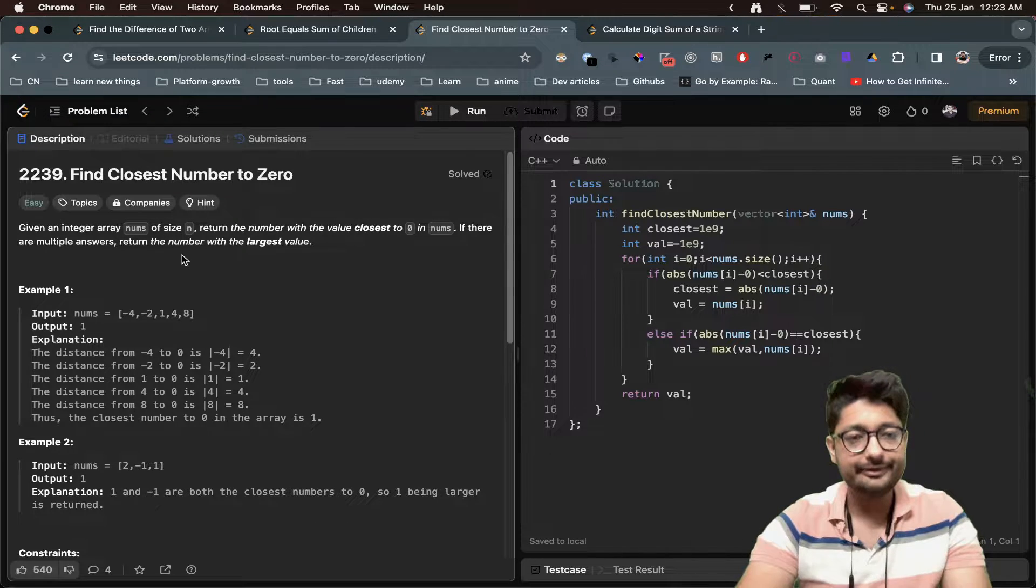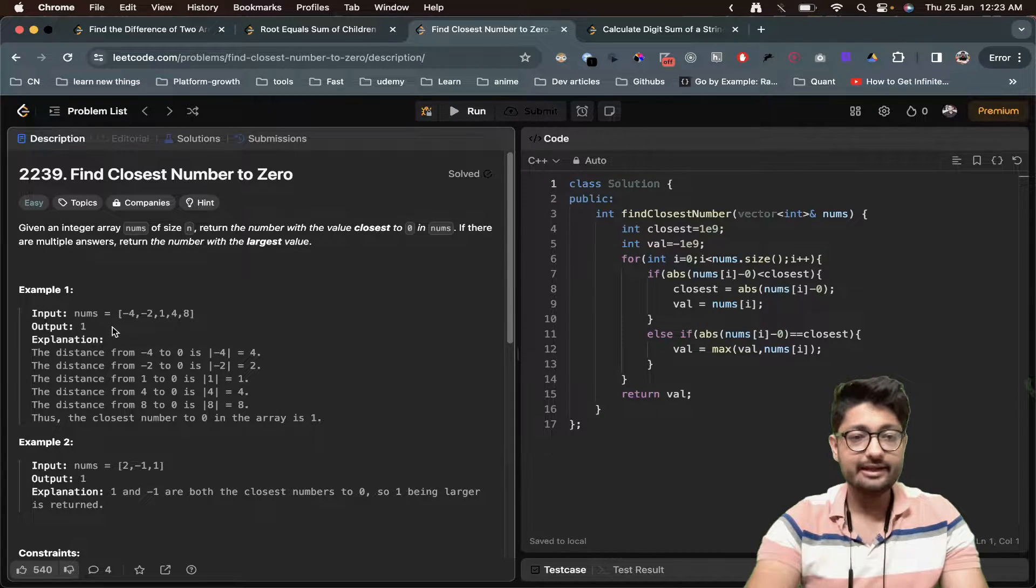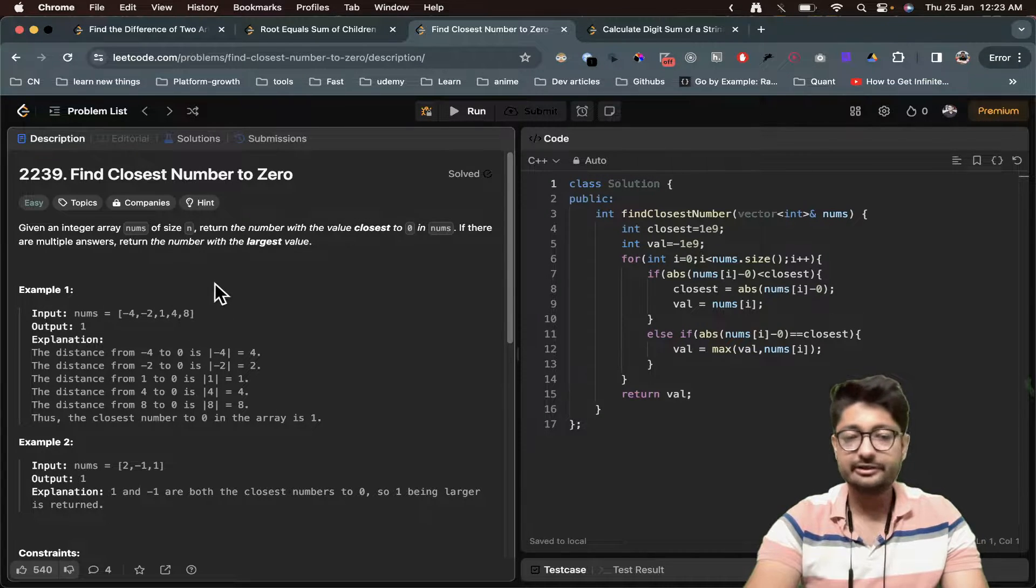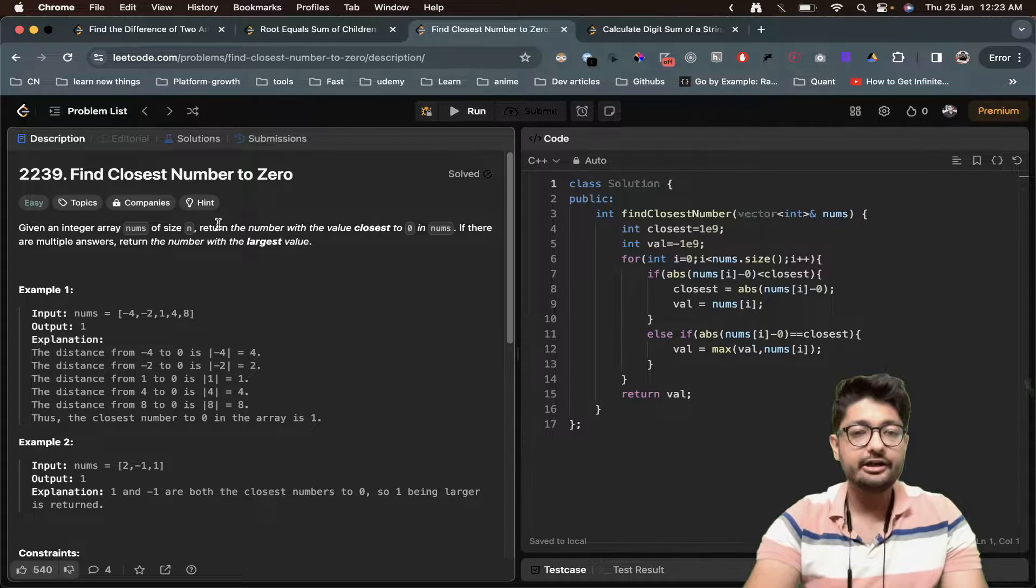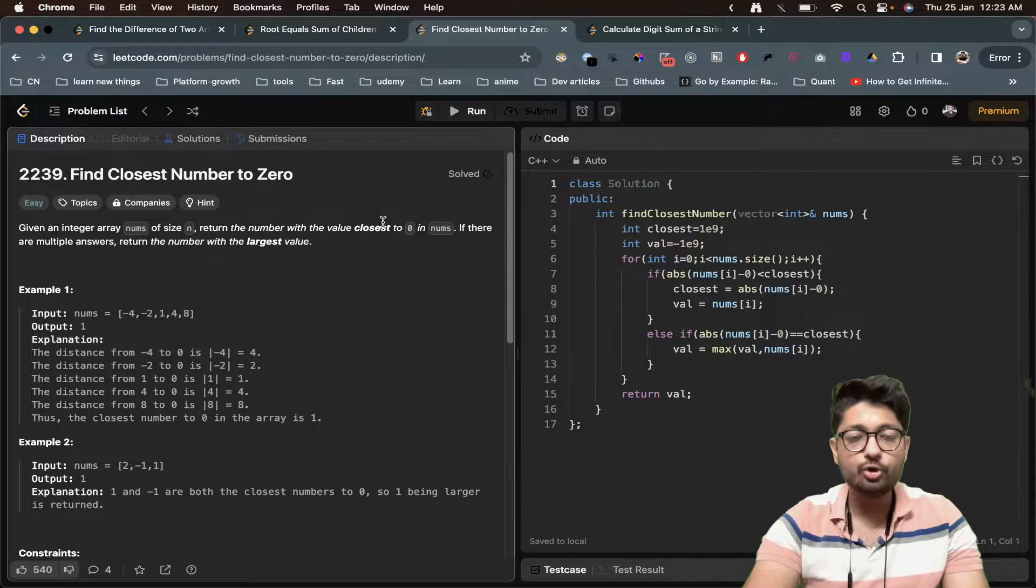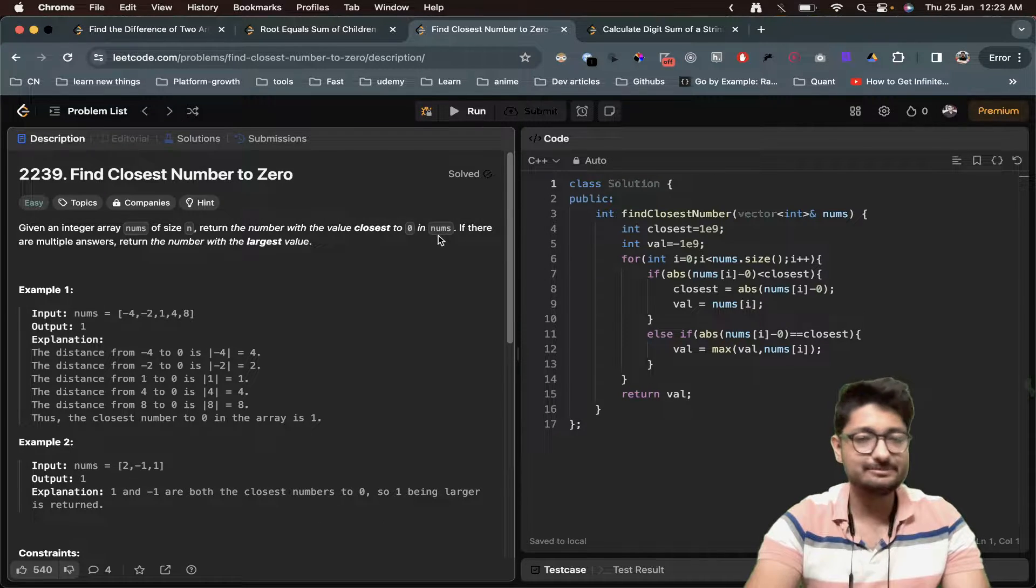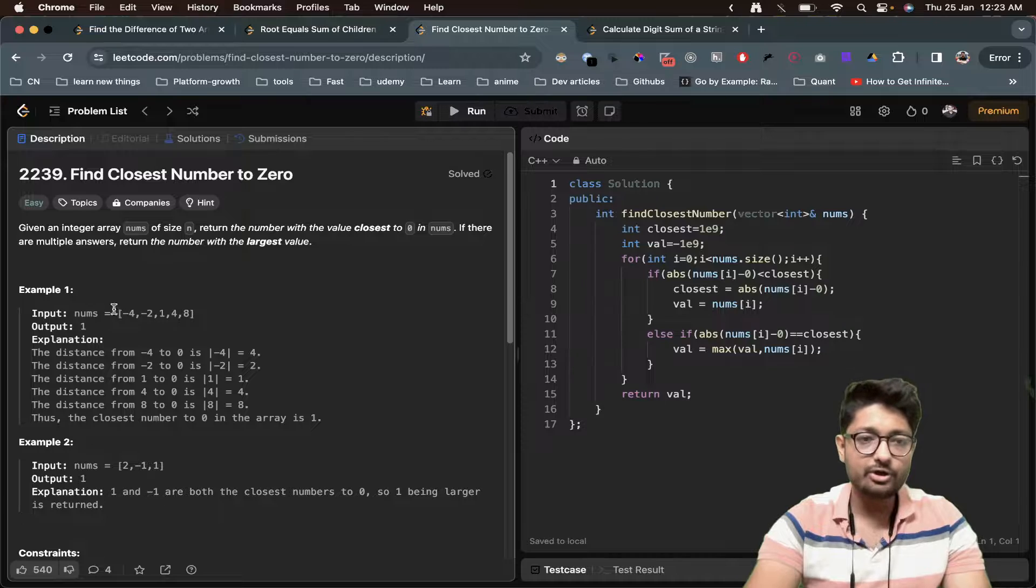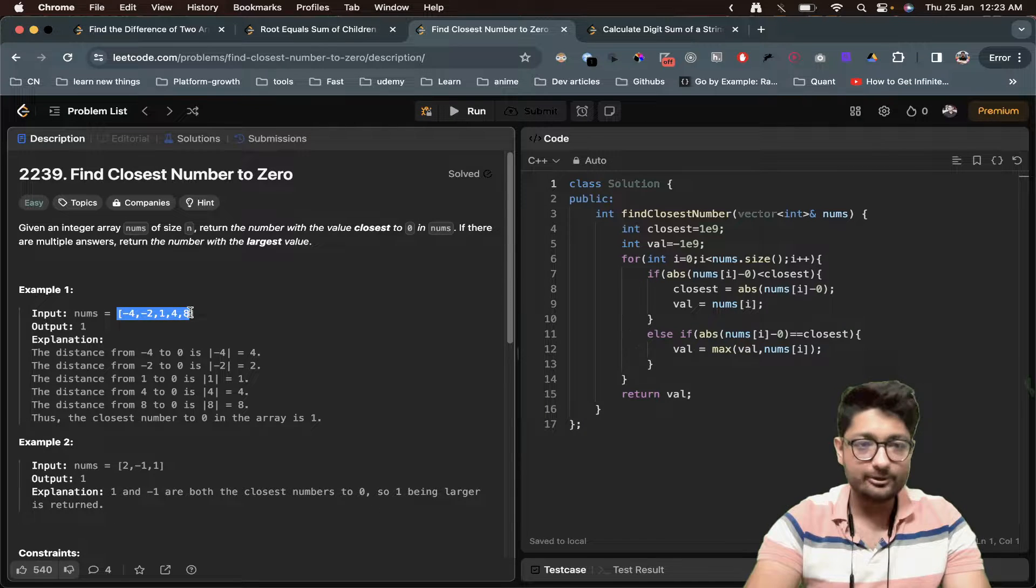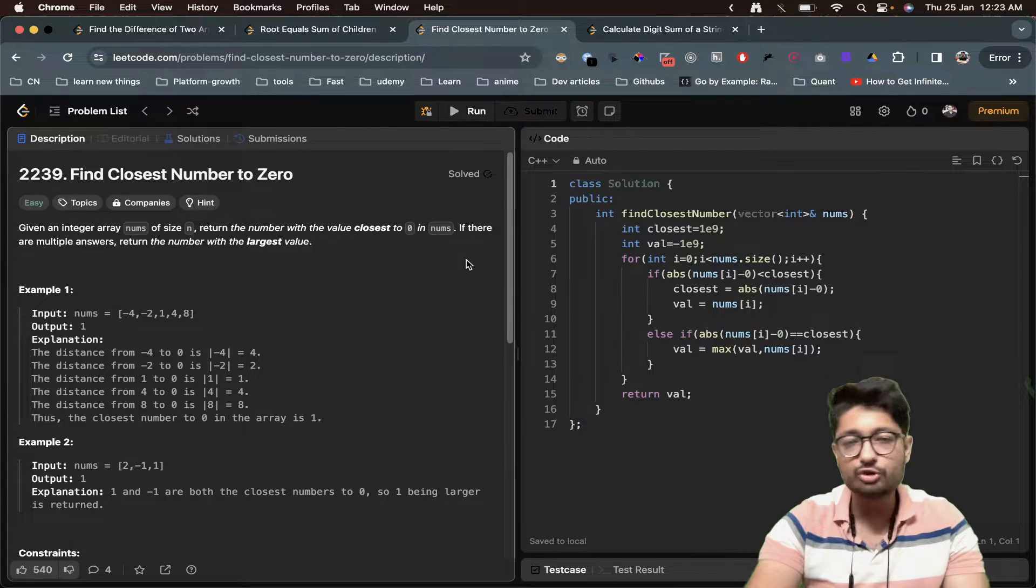Let's move down to the problem statement. It states that you're given an integer array nums of size n. Return the number with the value closest to zero in nums. Among all of these values, find out the value which is closest to zero.